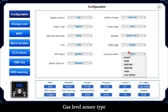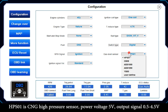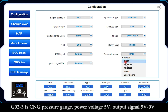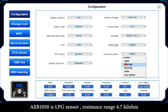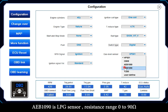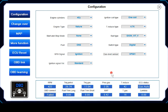Gas Level Sensor Type options: HPS01 is a CNG high pressure sensor with power voltage 5V and output signal 0.5–4.5V. G023 is a CNG pressure gauge with power voltage 5V and output signal 5V to 0V. Av1050 is an LPG sensor with resistance range 4.7K ohm. Av1090 is an LPG sensor with resistance range 0–90 ohm.